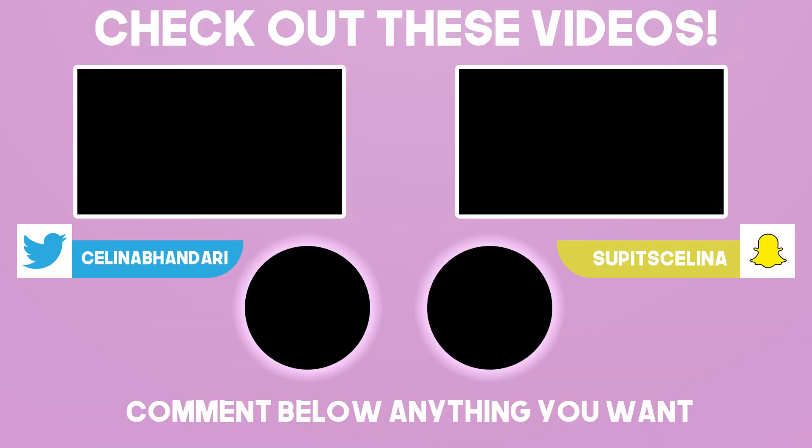So yeah, I hope you guys enjoyed this video. If you did, please give it a thumbs up and subscribe for more videos. I'll see you guys in my next video, bye guys.